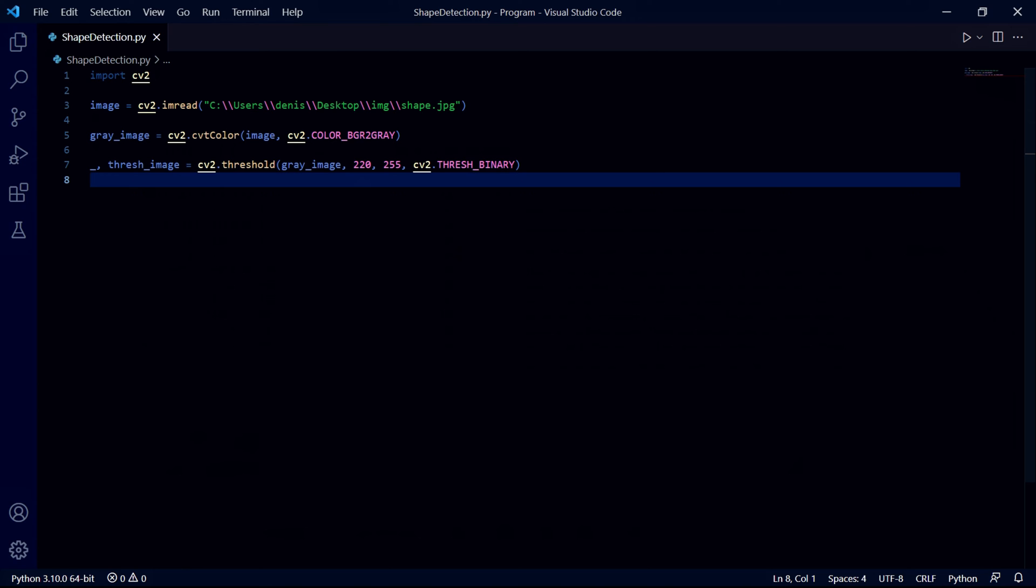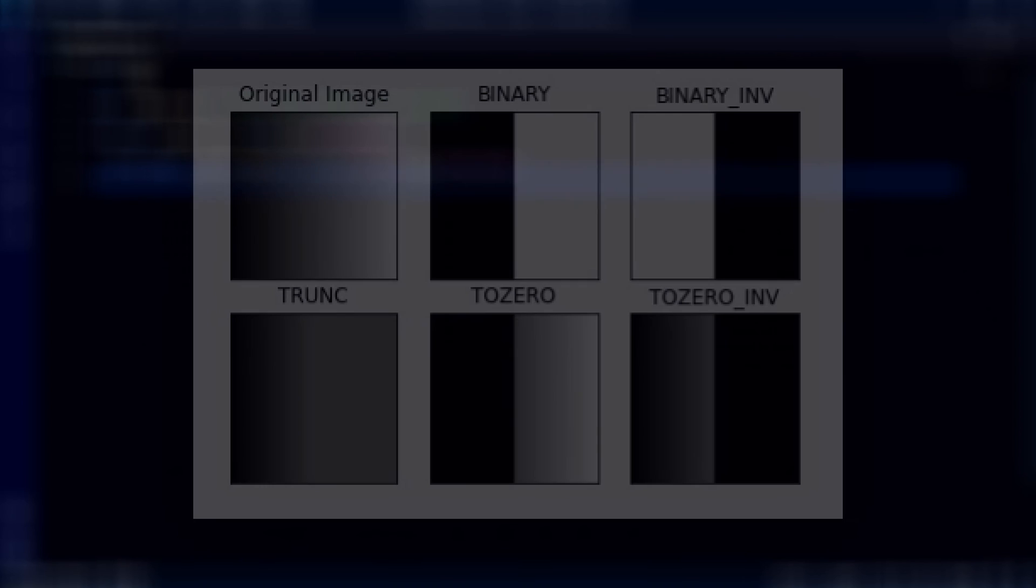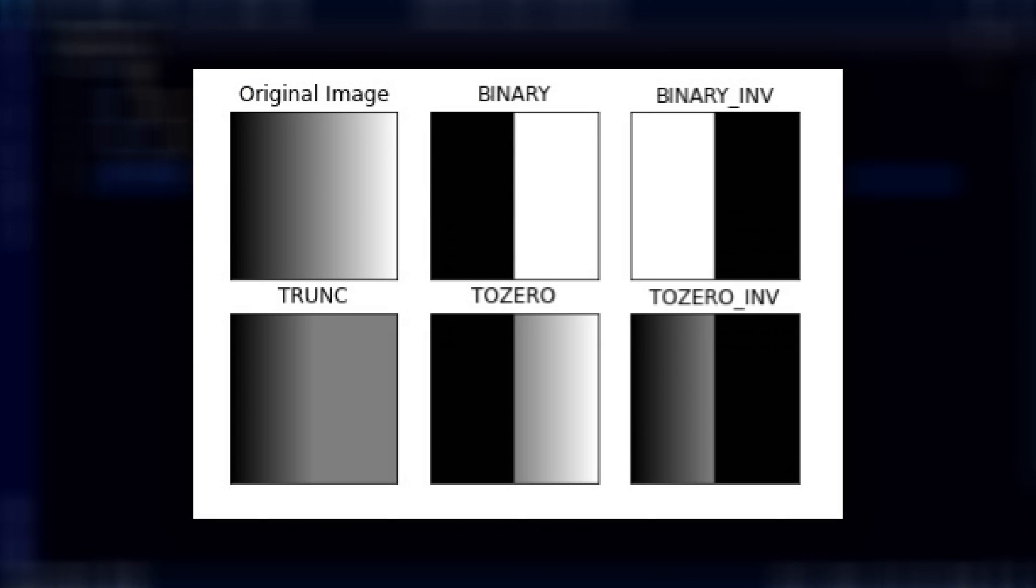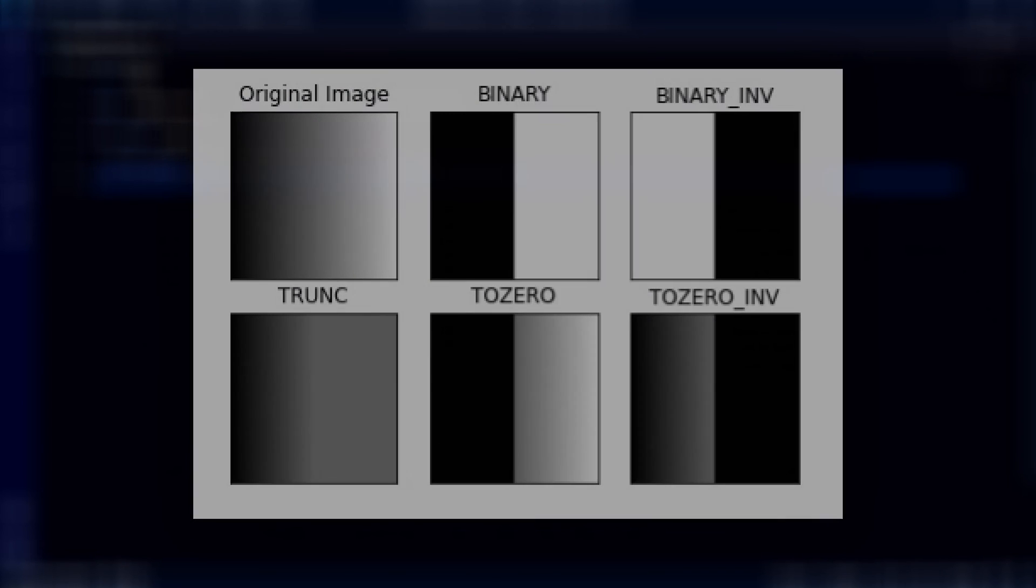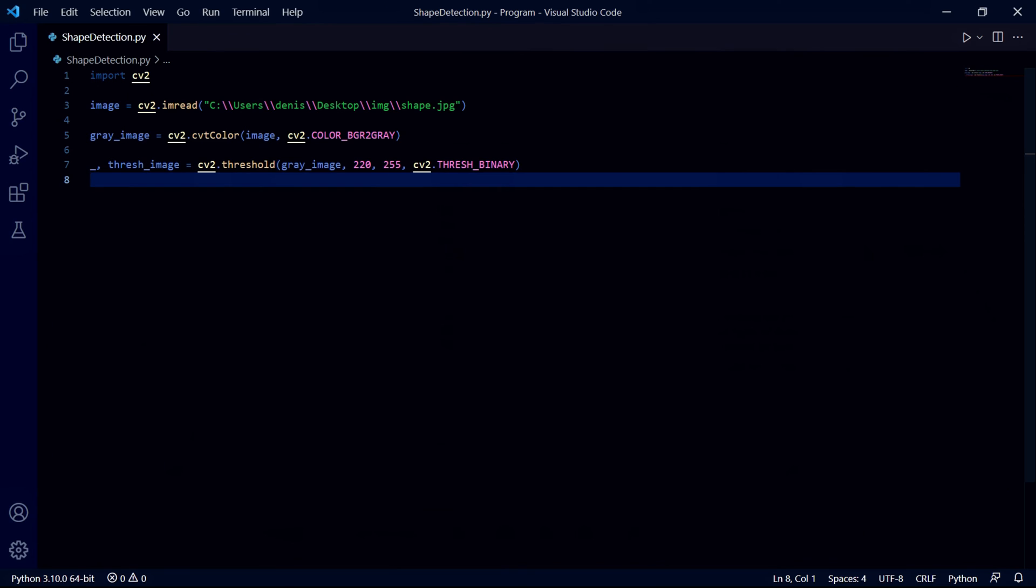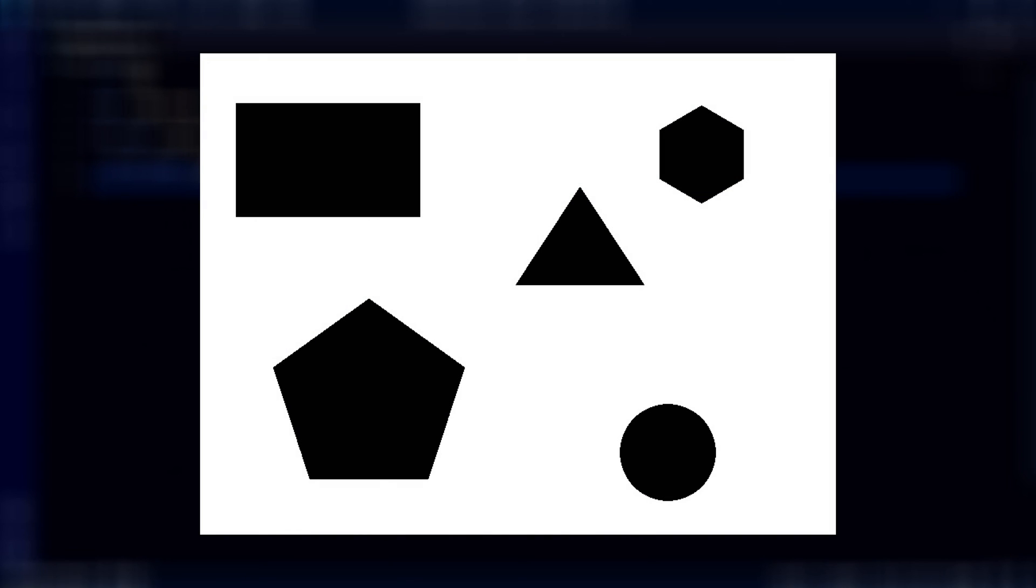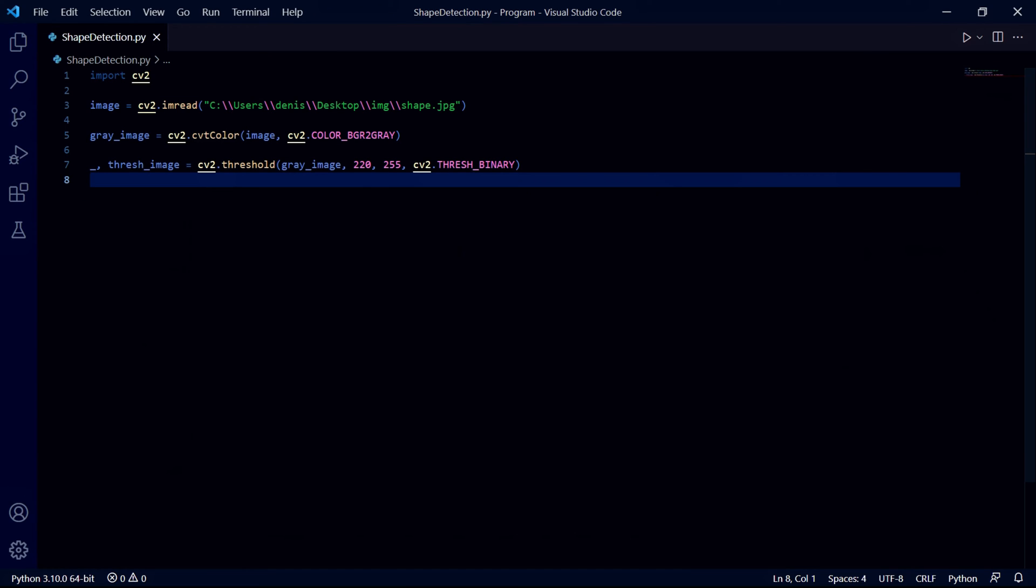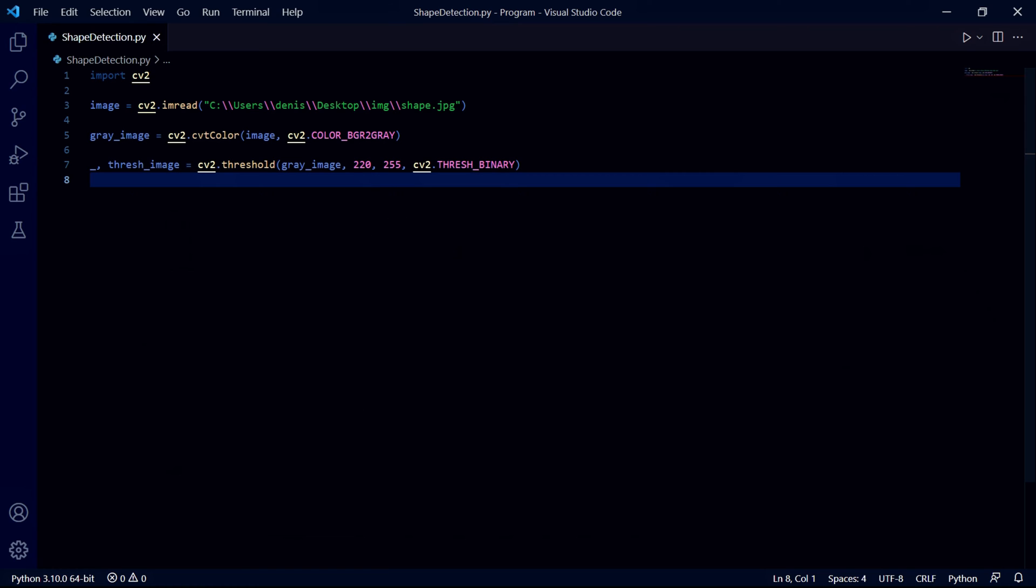The last parameter is the type of thresholding that we want and I'll leave a link to all the types if you want more detail. We should then end up with an image that consists of two colors. Quick note: if you're not working with light or bright colors such as yellow then you can set this value a bit lower, maybe something like 150 or even lower.